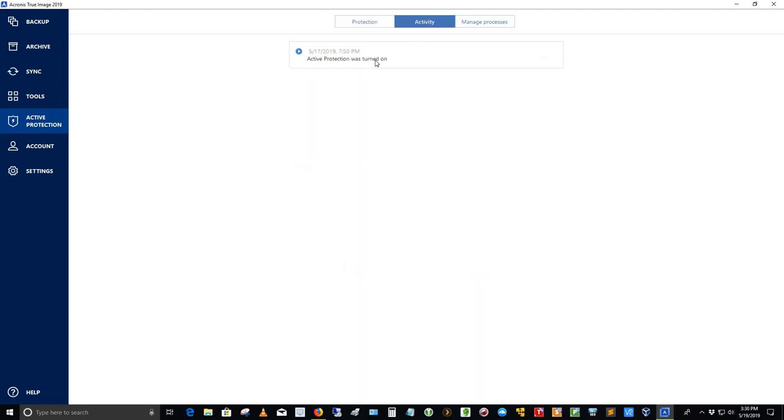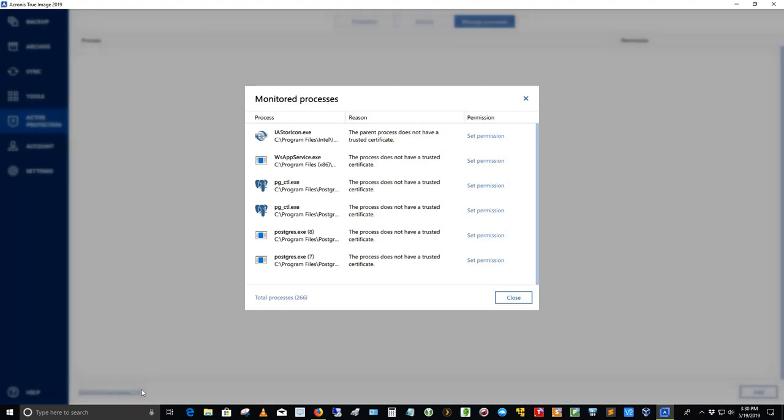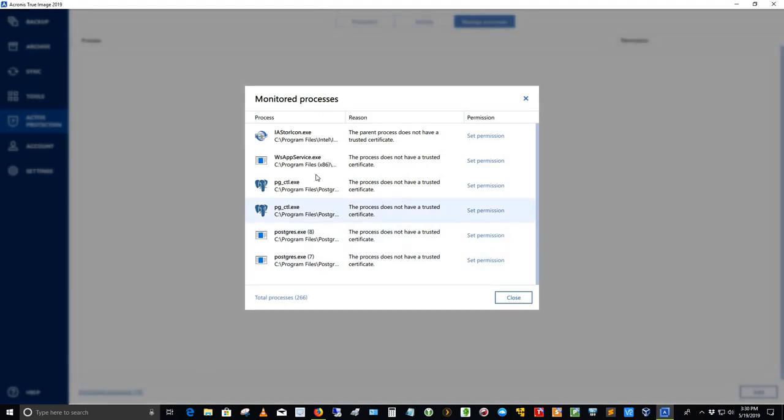Activity here, active protection was turned on on 5-17-2019 at 7:50 PM. I can manage the processes here by clicking on the manage processes link. It doesn't look like there's anything going on right now. It says it's managing 19 processes. If I click that link, there they are. So here are the processes that are being managed currently. Let me go ahead and close that.